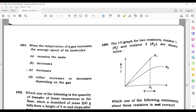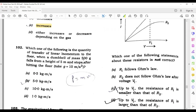Question 102: When the temperature of a gas increases, the average speed of molecules increases to a maximum. Question 103: The quantity of transfer of linear momentum to the floor when a body of mass 500 grams falls from a height of 5 meters and stops — using V² = 2as with U = 0, V comes out to be 10 m/s. Converting 500 grams to 0.5 kg, linear momentum = 0.5 × 10 = 5 kg·m/s. This is your right answer.